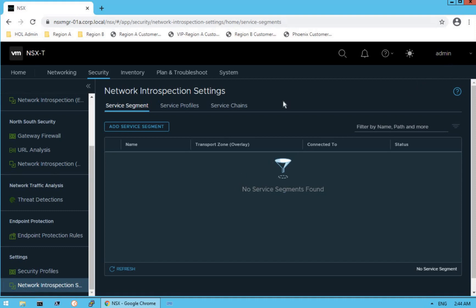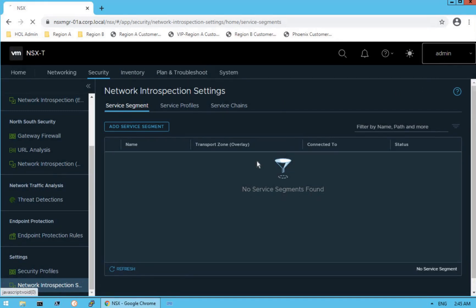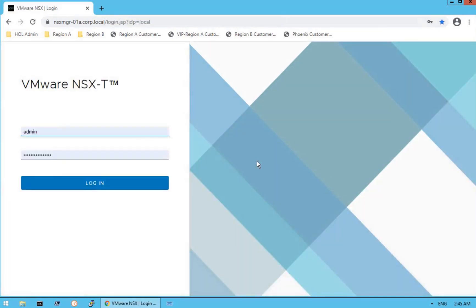This concludes our lecture on navigating through the NSX security dashboard, where we explored all the security capabilities provided by the NSX platform, including network introspection, endpoint protection, gateway firewall, and URL analysis. Stay tuned for our next lecture where we are going to discuss about inventory, planning, and troubleshooting dashboards, and see what capabilities are provided by those dashboards.